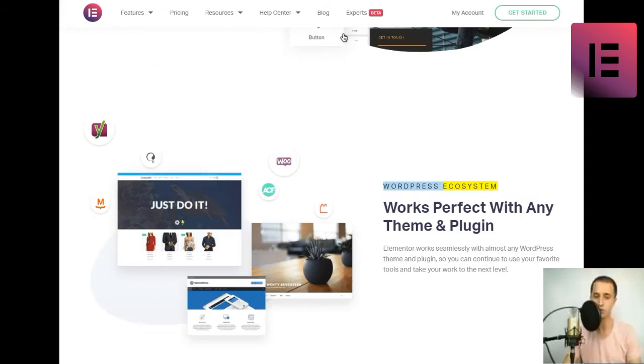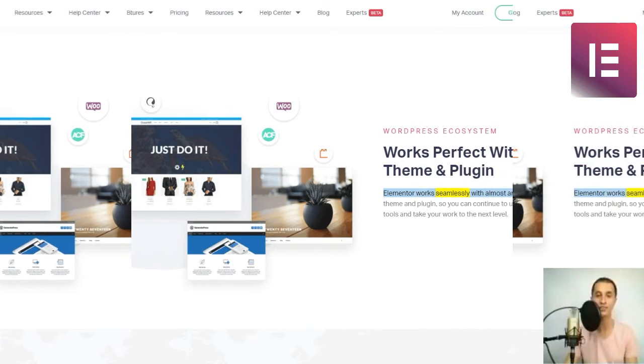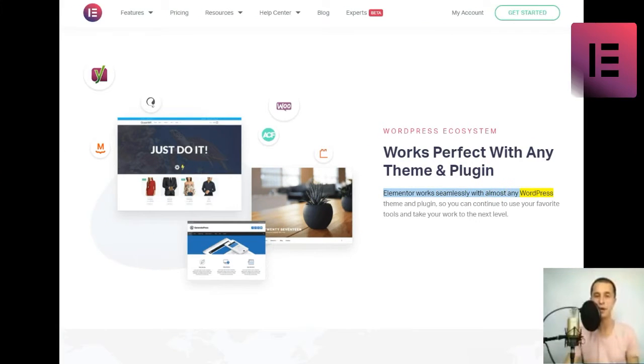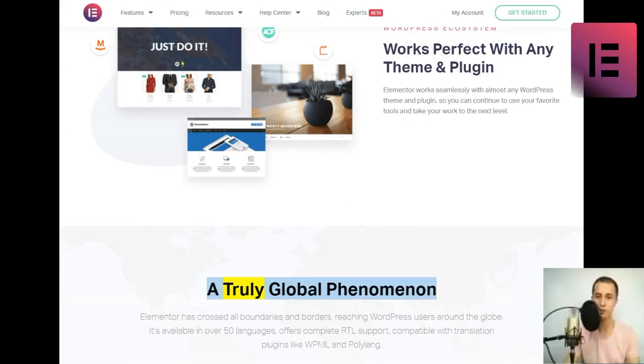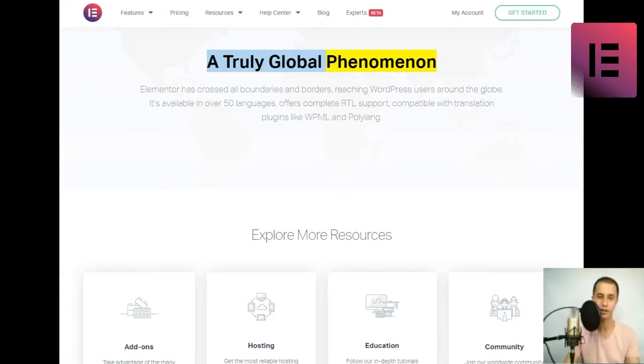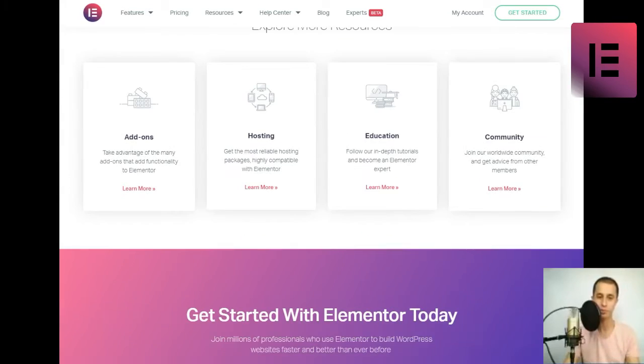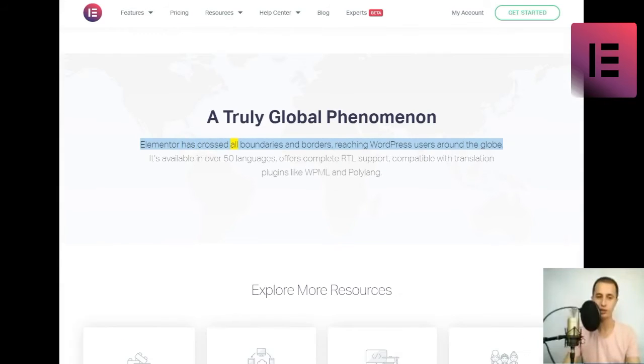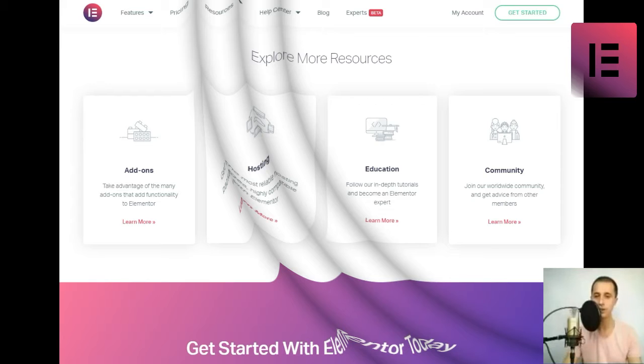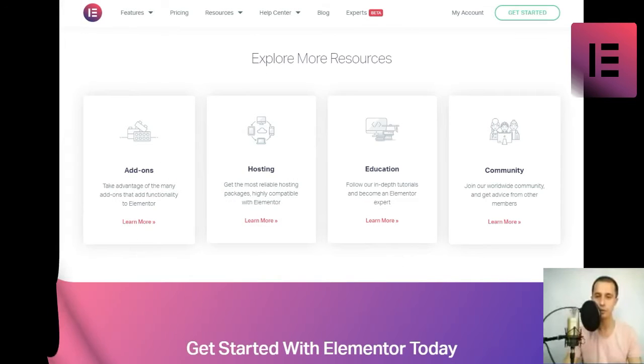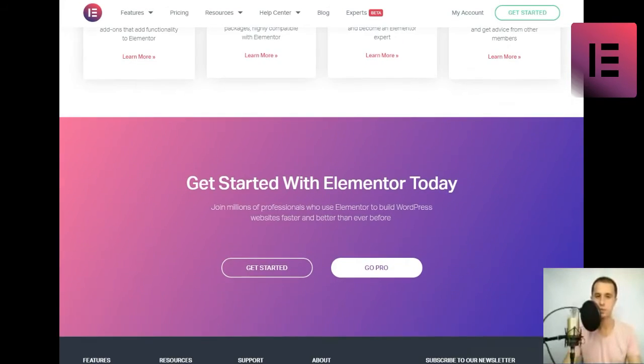WordPress ecosystem. Works perfect with any theme and plugin. Elementor works seamlessly with almost any WordPress theme and plugin, so you can continue to use your favorite tools and take your work to the next level. Elementor has crossed all boundaries and borders, reaching WordPress users around the globe. It's available in over 50 languages, offers complete RTL support, compatible with translation plugins like WPML and Polylang.